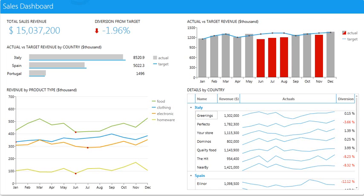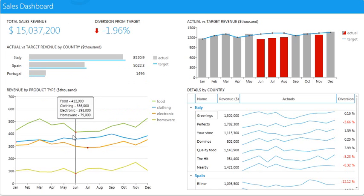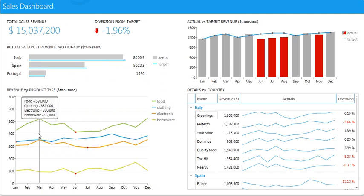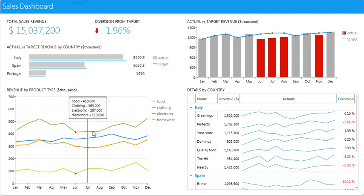In this video, I want to talk about some interactive reports that we can create within our reporting system. Here's a sales dashboard, and this is all web-based. You can see as I scroll over everything, the numbers will pop up.